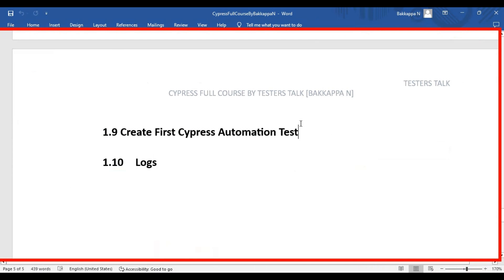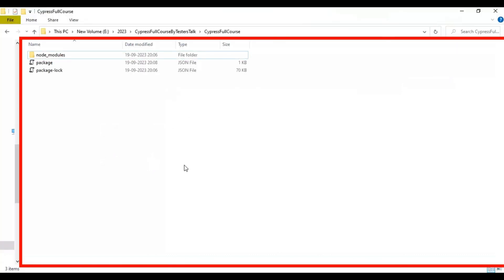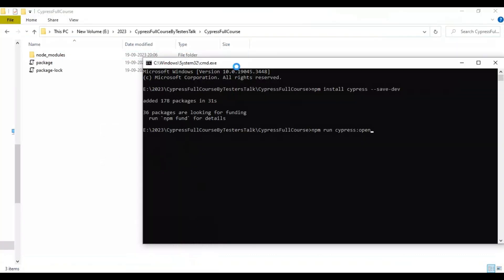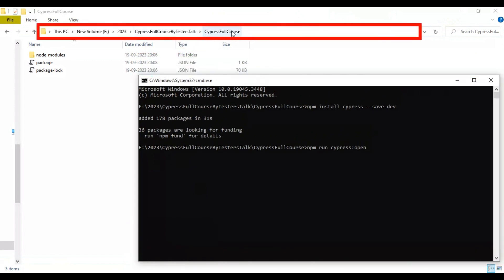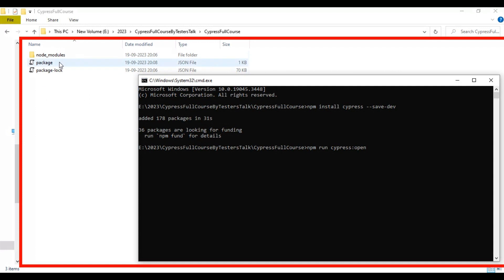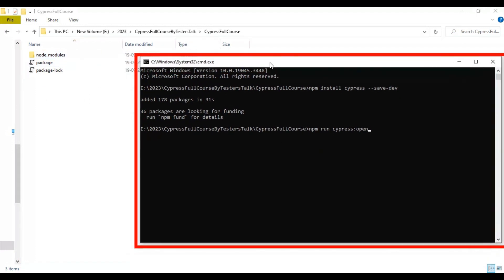In this Cypress tutorial we are going to see how to create a first Cypress automation test, and finally we are going to see how to create logs in the Cypress automation test. I have already installed Cypress — I created a new folder called 'Cypress Full Course' and installed Cypress there. Now I will run the command 'npm run cypress open', which will open the Cypress window.